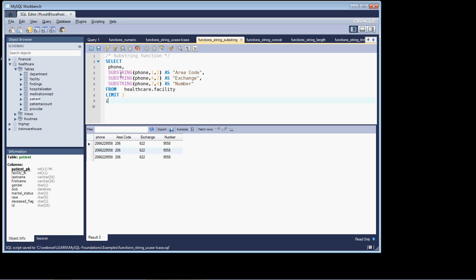As you can see, what I'm showing you here is I'm taking the phone field and I'm extracting out the various elements of a phone number discreetly using the SUBSTRING function. Of course this presumes that we always have a 10-digit phone number for this function to work properly in this context. In the case of my data, I believe that is the scenario.